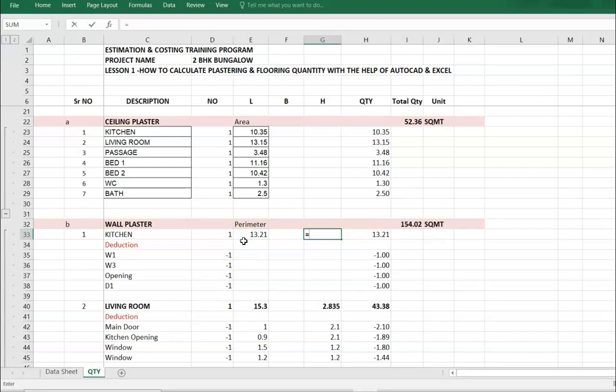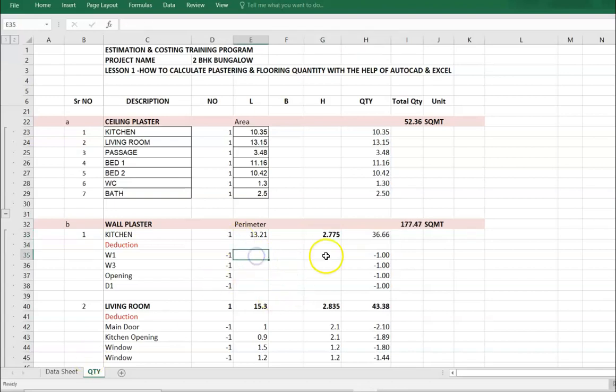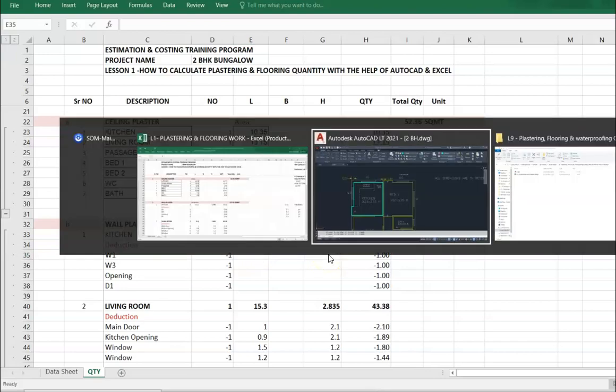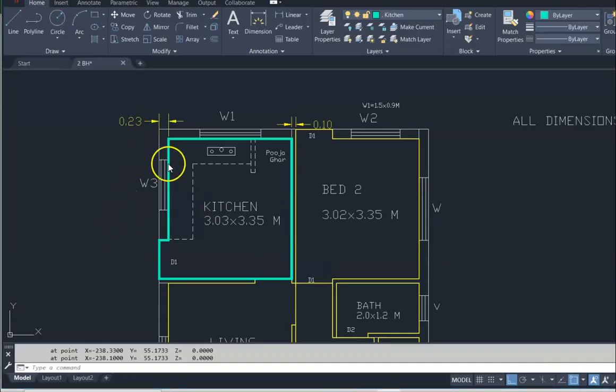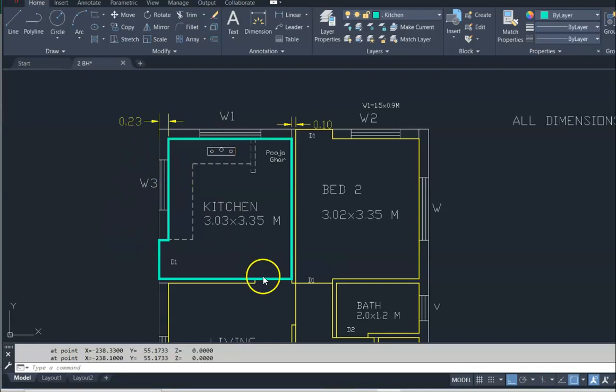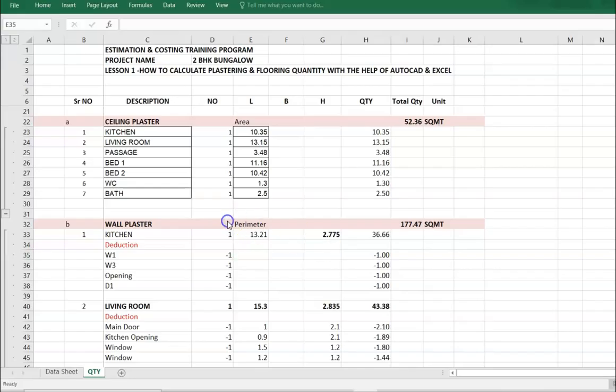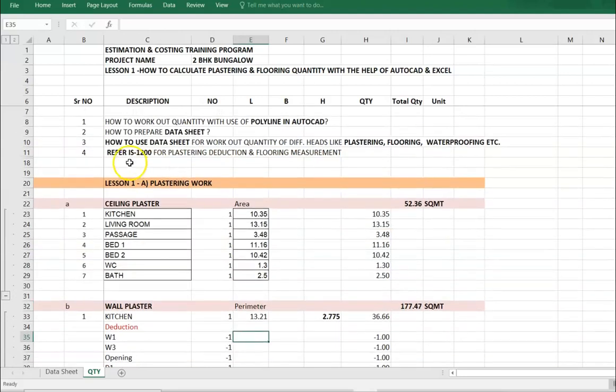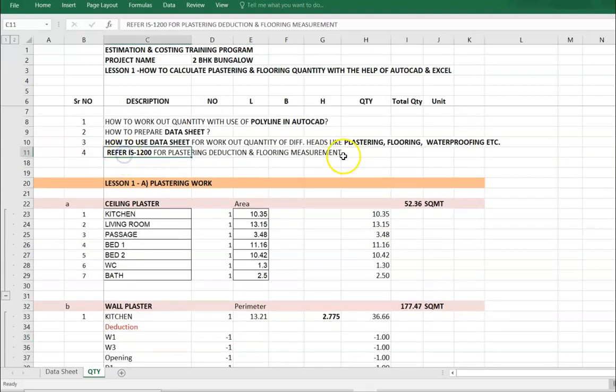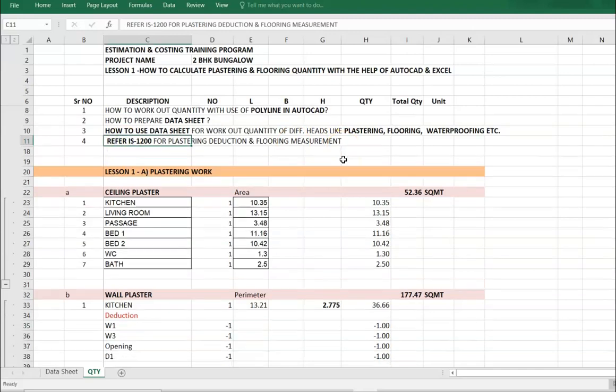Floor to floor height is 3 meters. Deduct slab thickness and curtain. Deduction in wall plaster is 2 windows, opening, and door. For deduction criteria, please refer to IS-1200 for plastering, deduction, and flooring measurement.